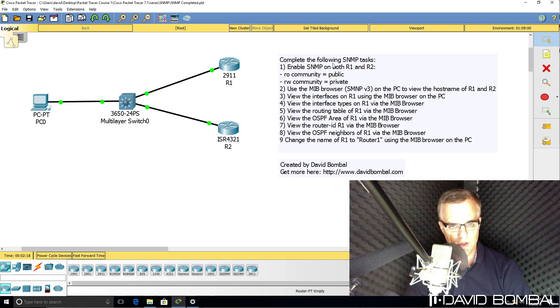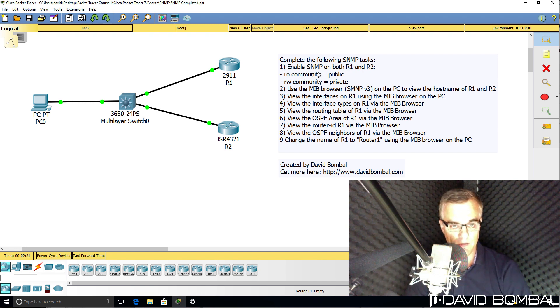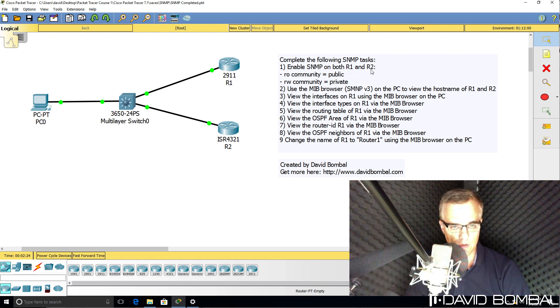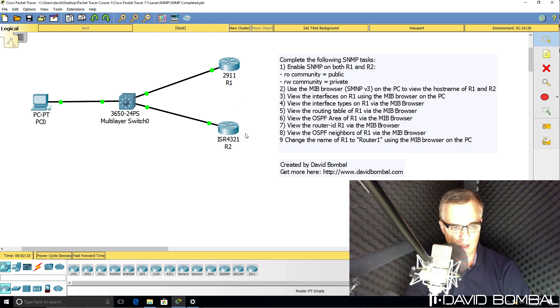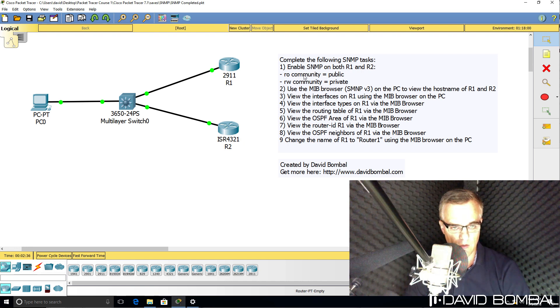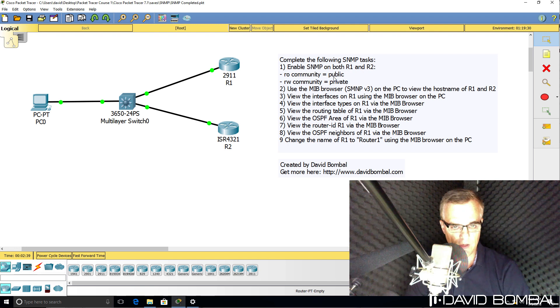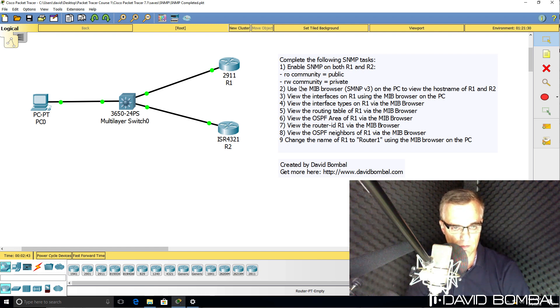The tasks that you need to complete in this lab include enabling SNMP on both router one and router two. So on router one, which is a 2911, and on router two, which is an ISR, configure SNMP with community string public for read only and private for read write.